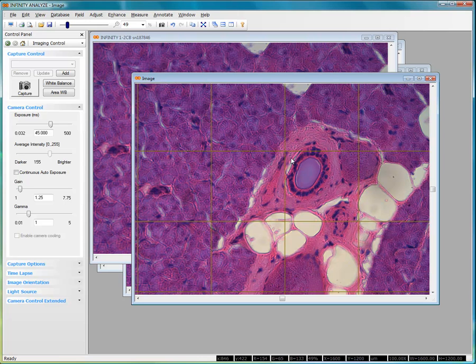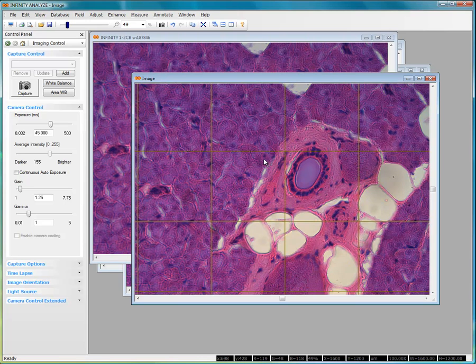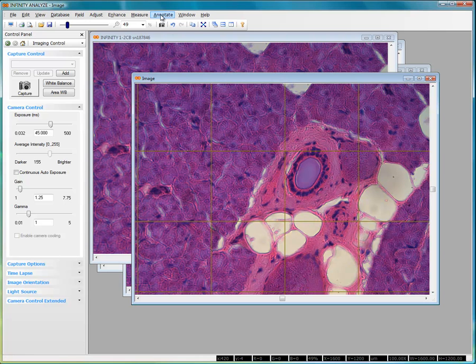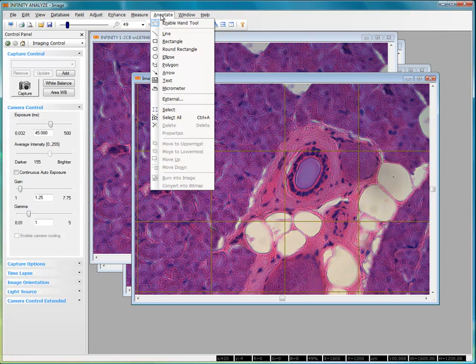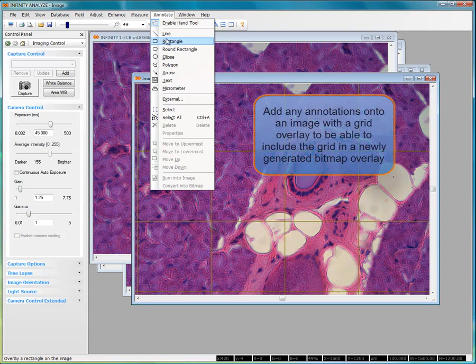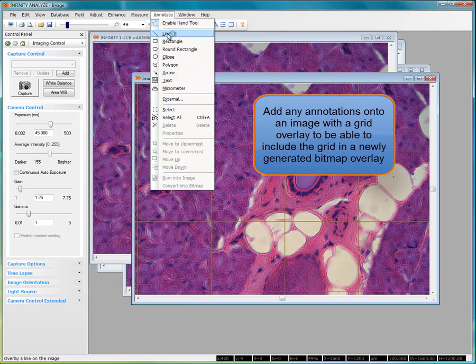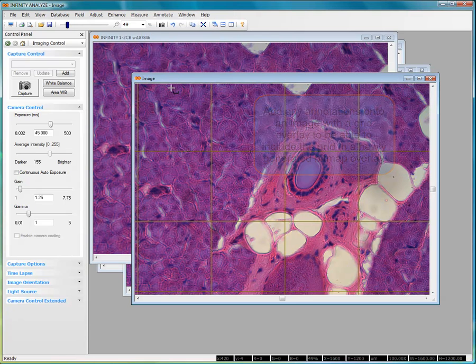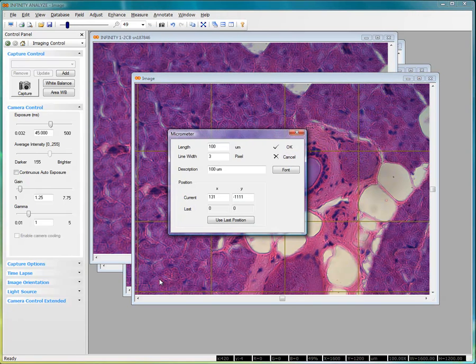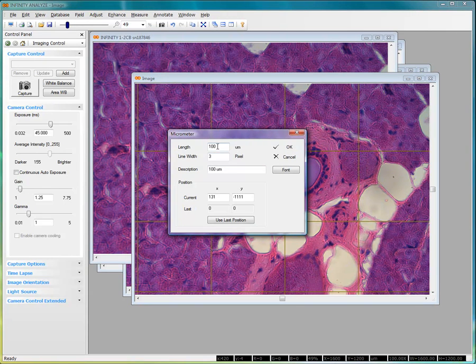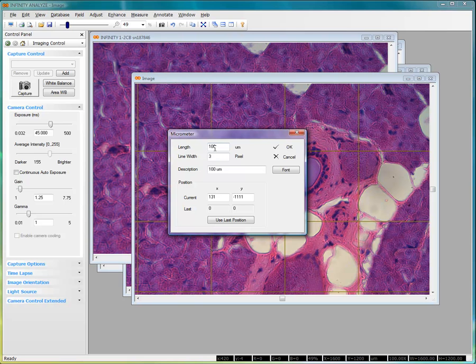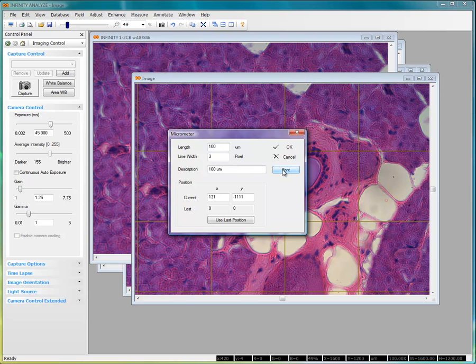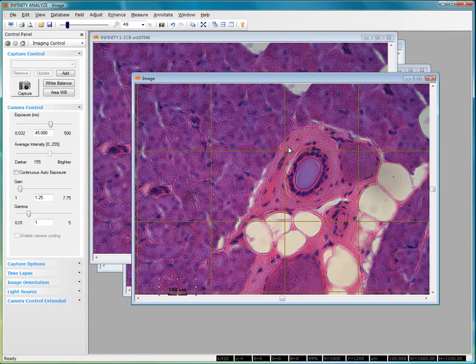Now grids on their own cannot be burned into Bitmap Overlay images, but if we select to place some other kind of text or line work, any other kind of annotation on here, or a micrometer bar, and we can position a micrometer bar, and as I said, I'm not calibrated at this particular time. However, I'll just illustrate positioning a 100-micron micrometer bar on here.